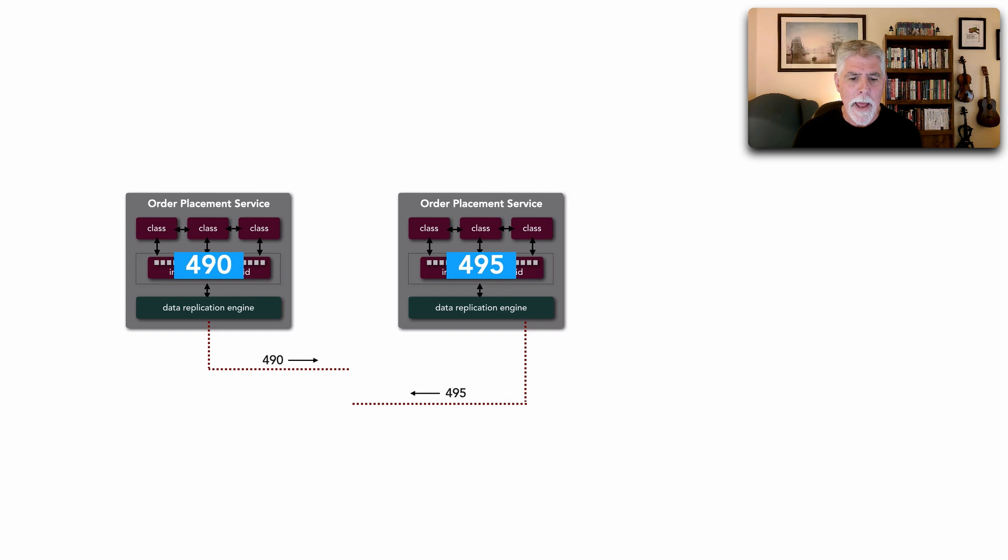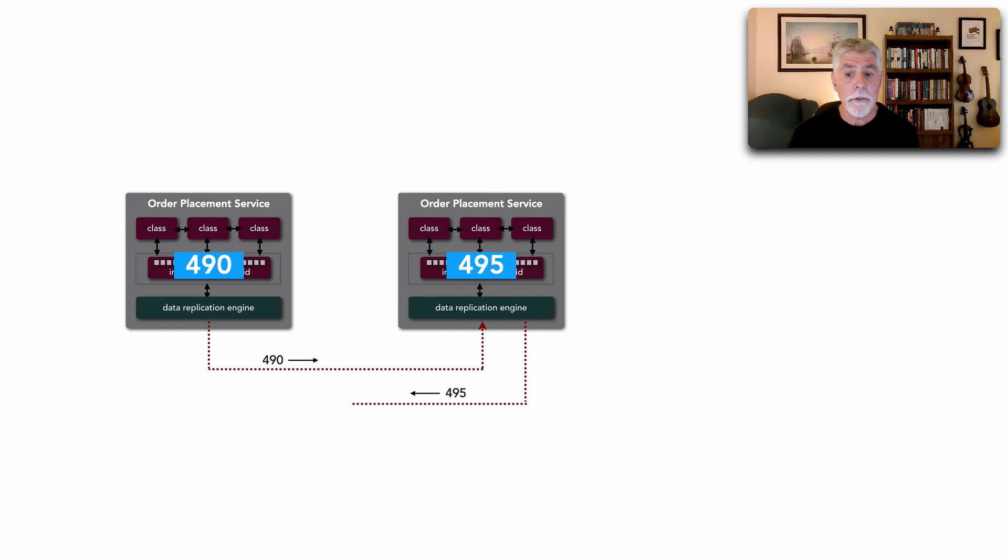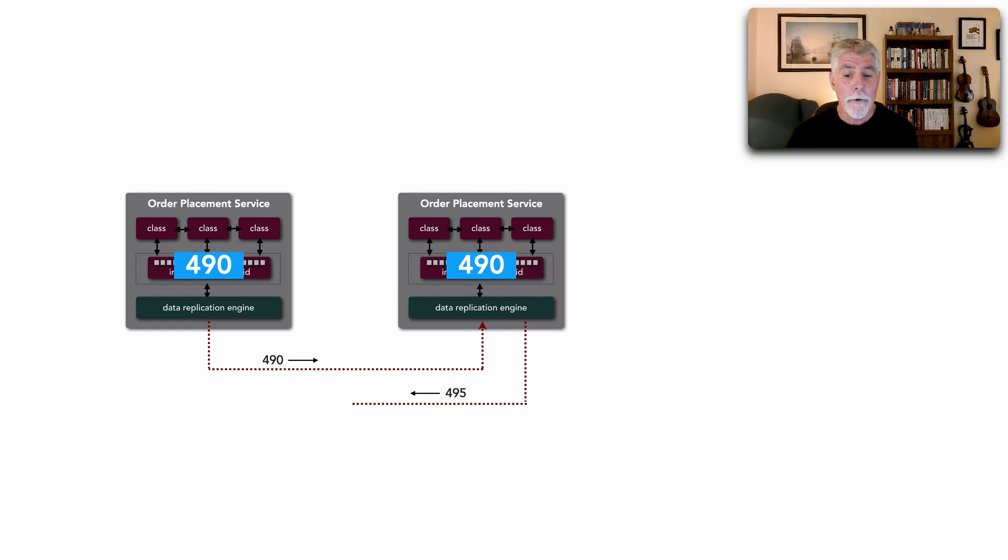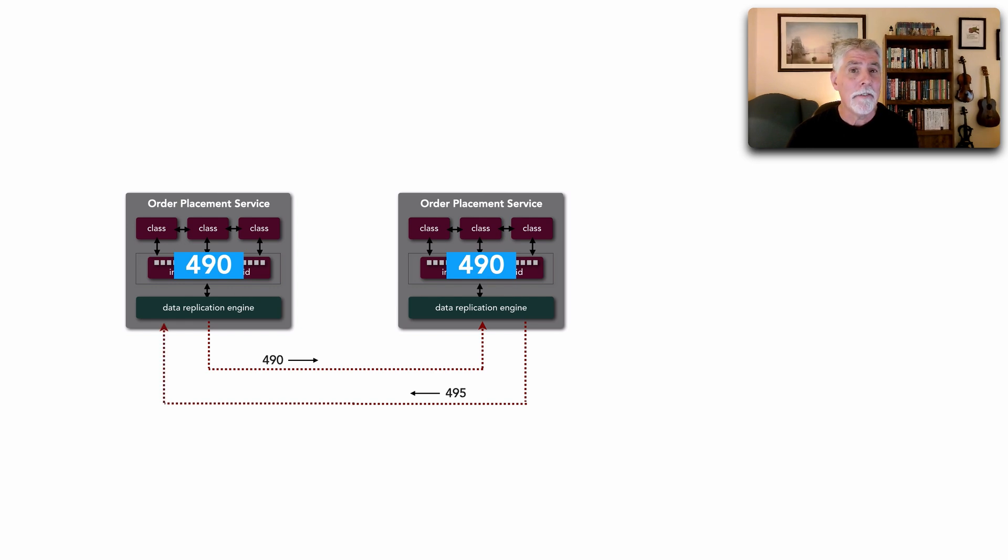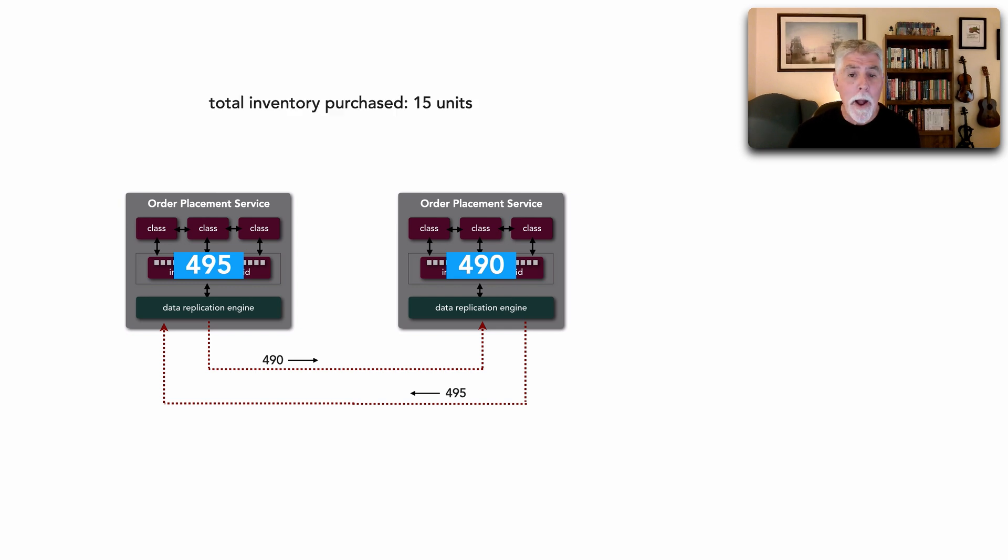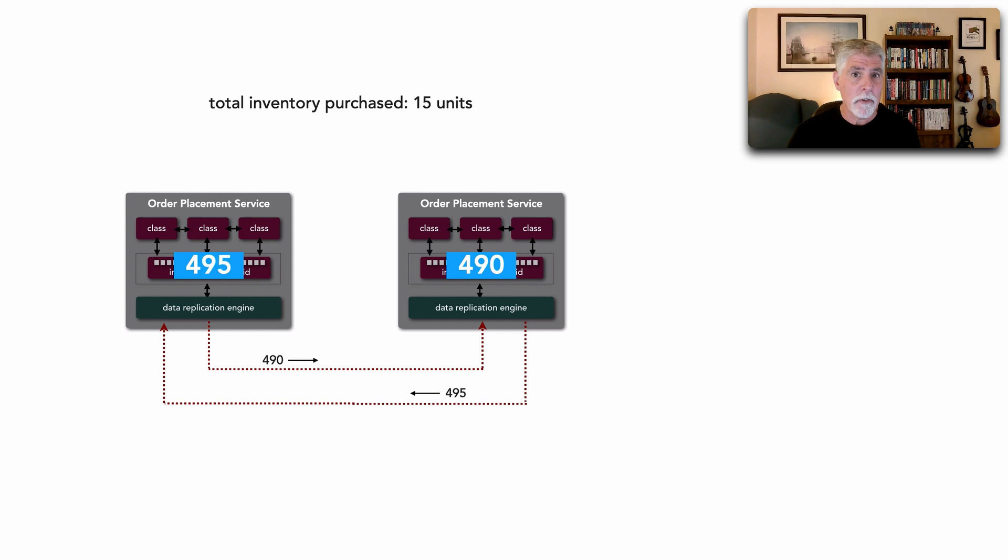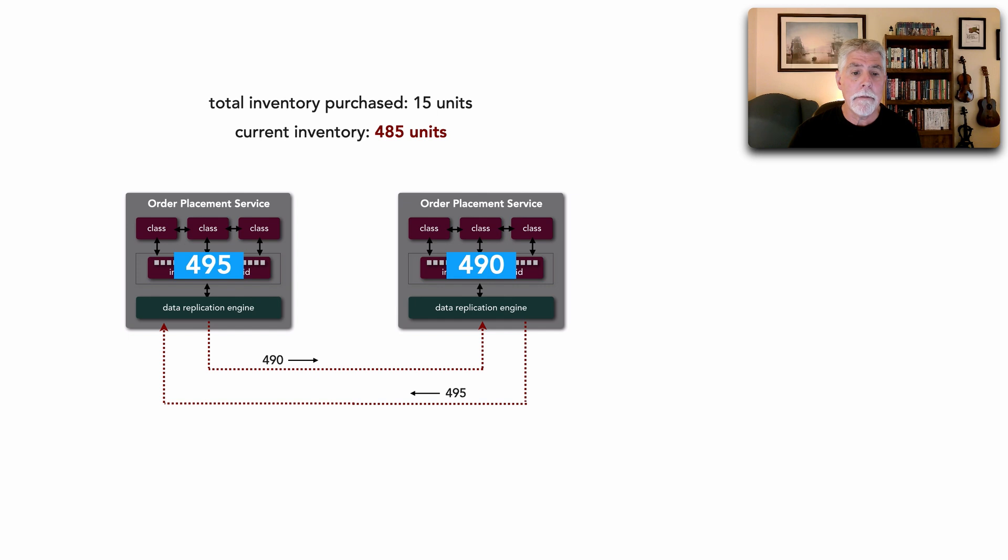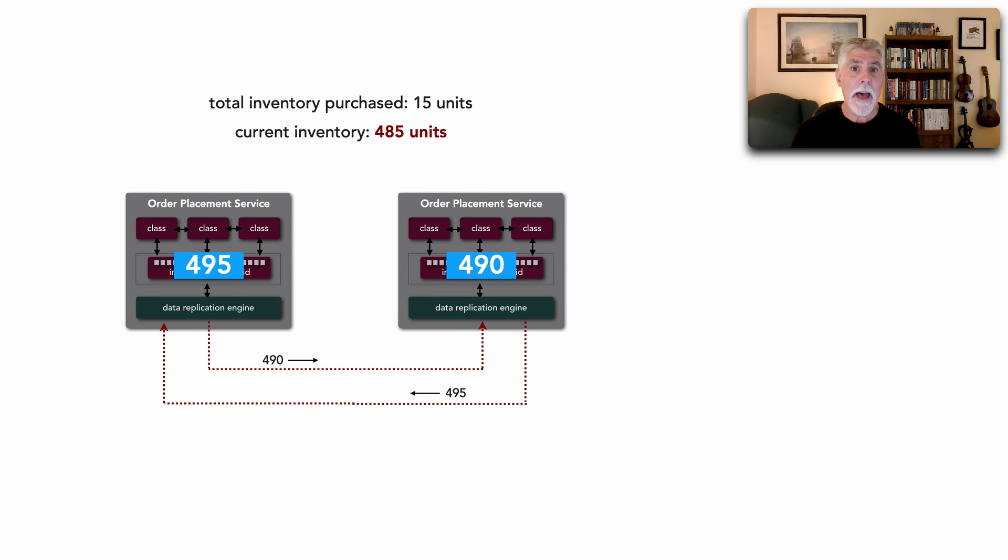Well this is what's called a data collision. Because watch what happens. The first replication, 490, reaches all the services and ends up changing all of those to 490. The 495 comes in and changes all of the other instances now to 495. And the problem is we've purchased so far a total of 15 units. Our current inventory is 485, yet we don't show the right inventory. And worse than that, this inventory will never be right.